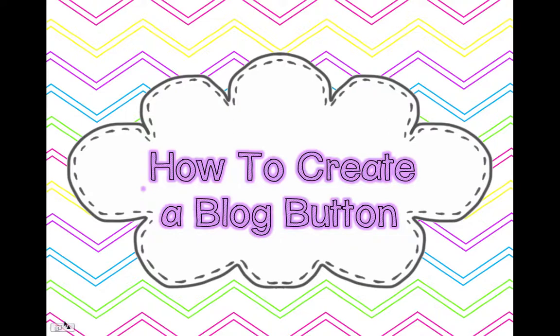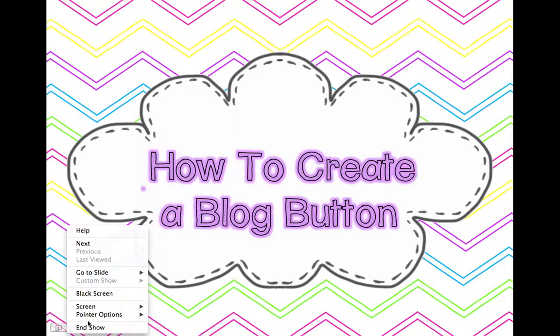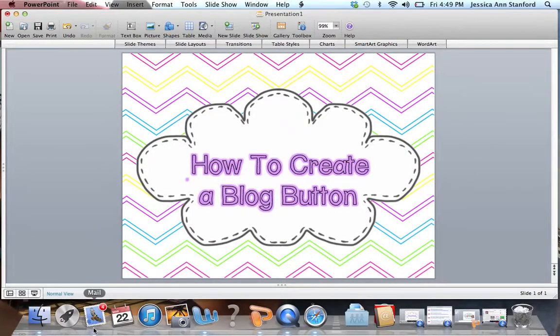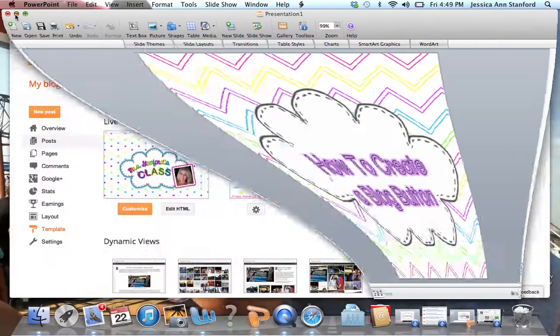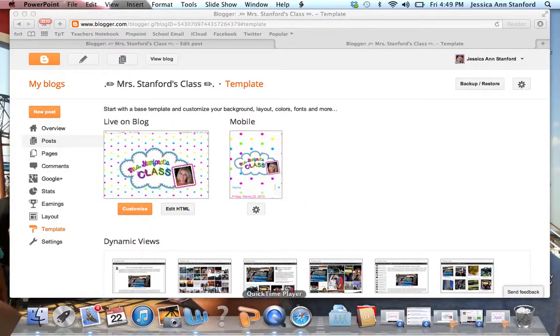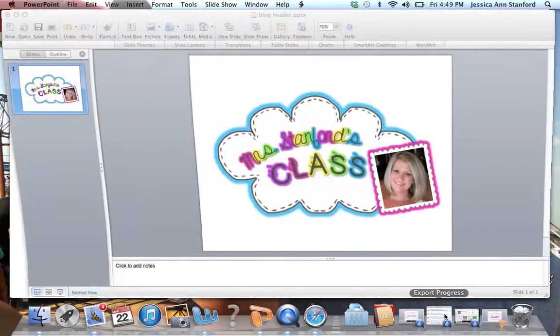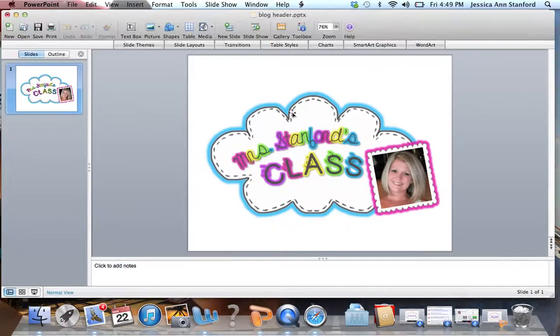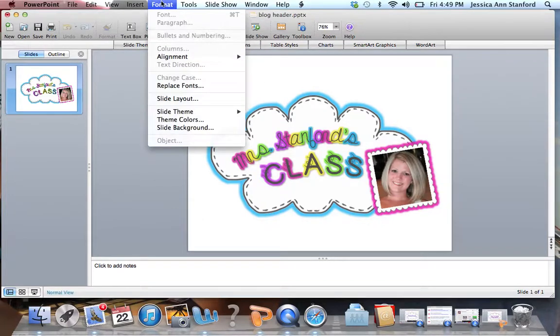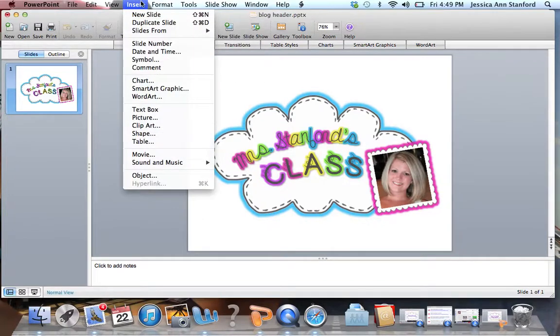I know if you're just starting blogging or maybe you've been blogging for a little while and had somebody else create one for you, that always seems like the easy way out. But let me just tell you, it is so easy to create your own button for your blog that you really don't need to go out and pay somebody else to do it.